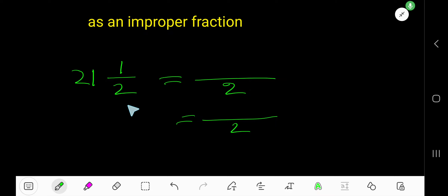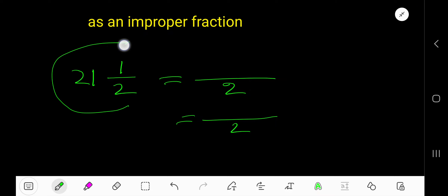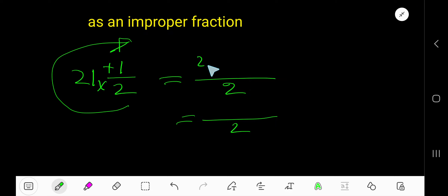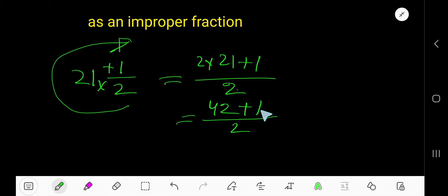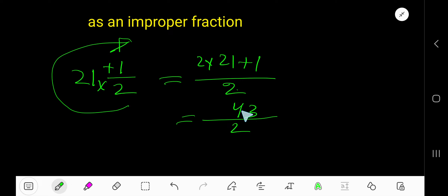21 and a half as an improper fraction: we need to multiply the denominator by the whole number, then add the numerator. 2 times 21 is 42, plus 1 gives us 43. We keep the same denominator of 2, so the answer is 43 over 2. Since the numerator is greater than the denominator, this is an improper fraction.